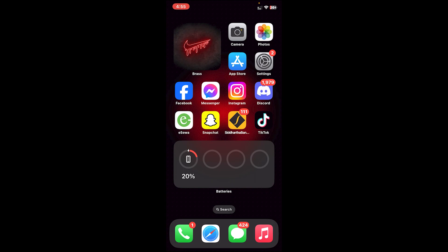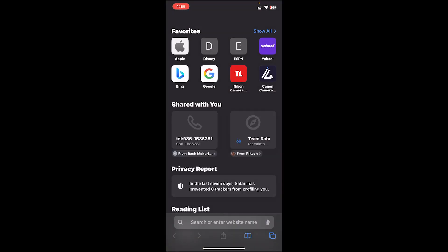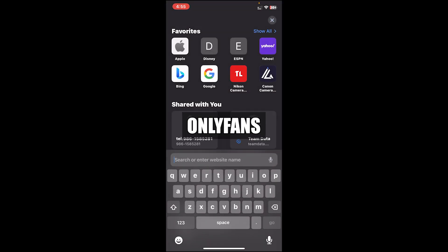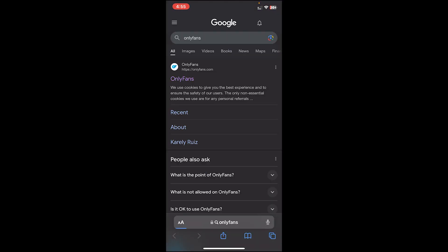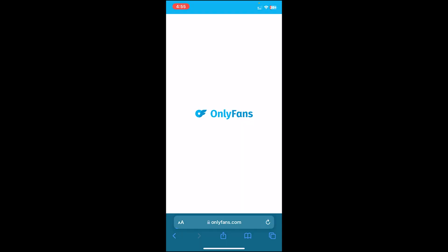First of all, open your web browser. Then on the search bar, type in OnlyFans. Once you press enter, you will see these kind of results. From this, click on the first link.